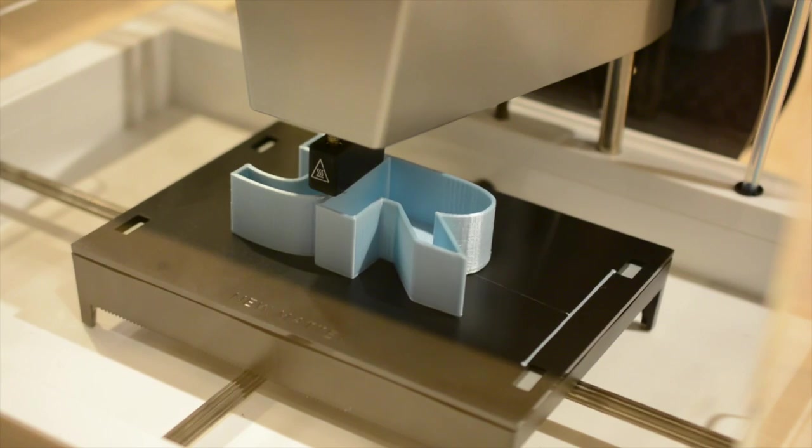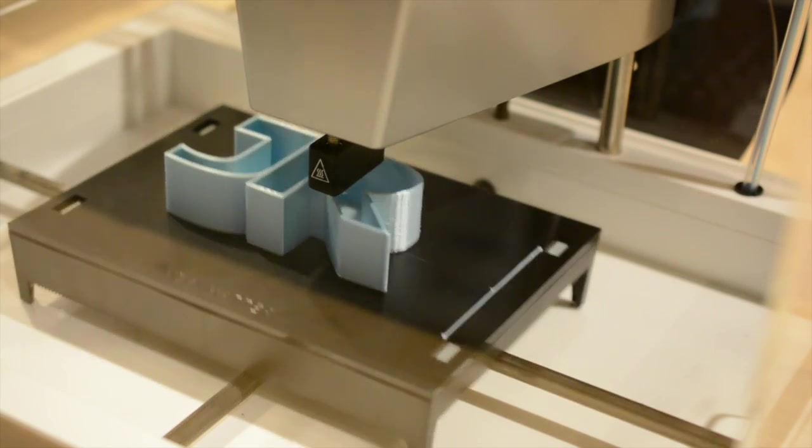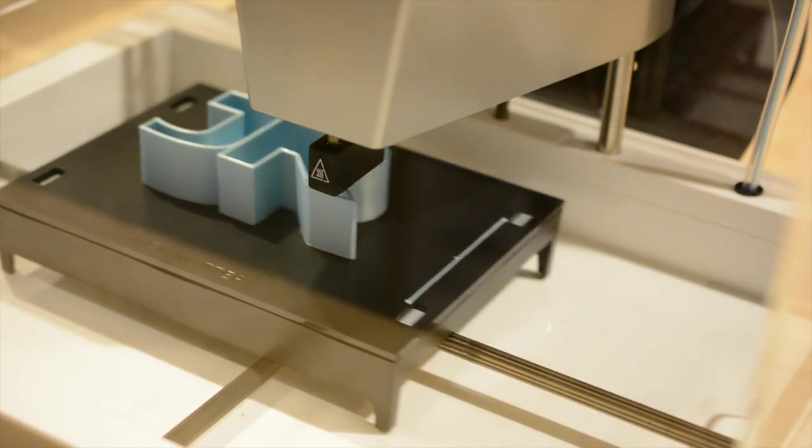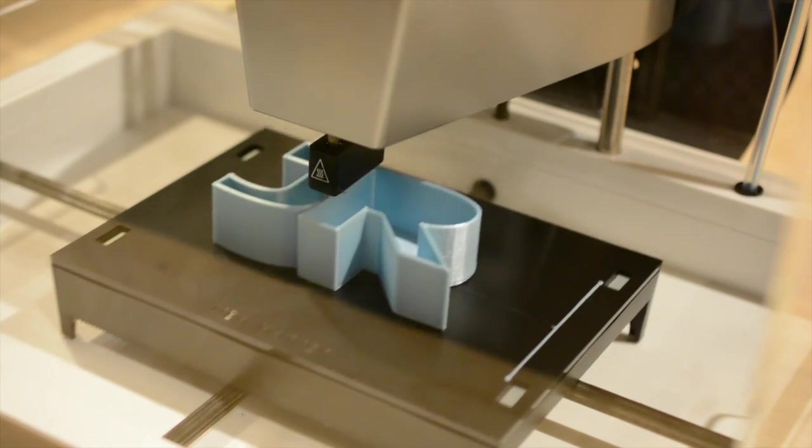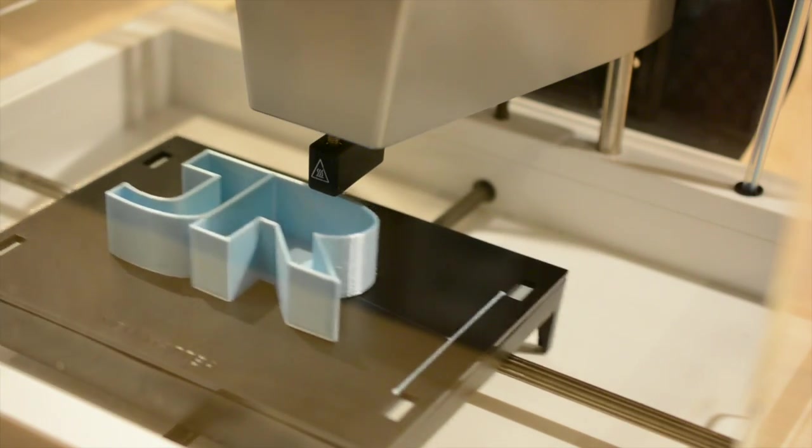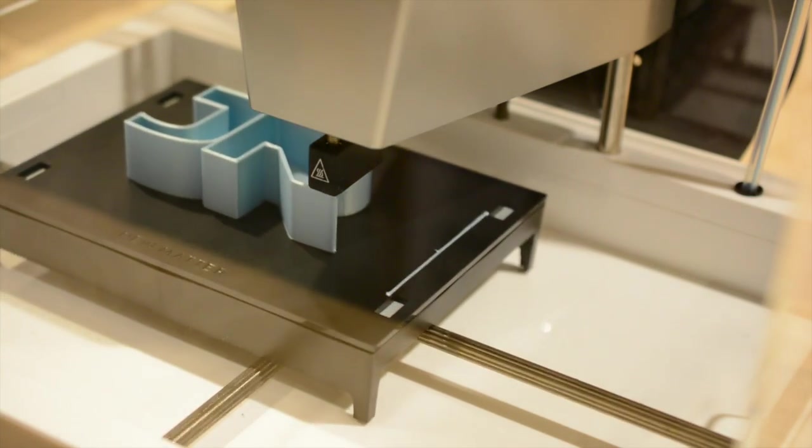I'm not thrilled with the process of changing the filament color, but that's pretty much par for the course for most 3D printers, and I'm spoiled by the ease of filament change in the Polar 3D printer.